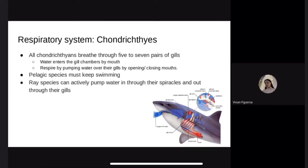Respiratory system. All Chondrichthyans breathe through five to seven pairs of gills depending on the species. Water enters the gill chambers through the mouth, and they pump water over the gills by opening and closing their mouths. Blood from the gill filaments absorbs oxygen from the water. Some sharks must swim constantly to keep oxygen-rich water flowing over their gills. Ray species can actively pump water through their spiracles — a small hole found behind each eye — and out through their gills.